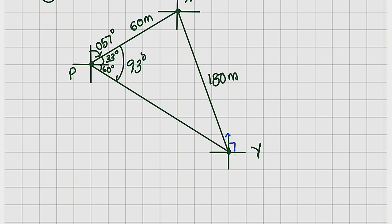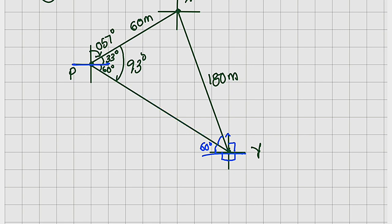From north to east is 90, from east to south is 90, from south to west is 90 — already we have 270 degrees. We also need to calculate the remaining angles. This angle is known to be 60 degrees because it is alternate to the 60-degree angle at P. We have two parallel lines and a transversal, so those two angles are alternate angles and must be equal. So we have 90, 90, 90, and 60 degrees. The only unknown angle remaining is theta, and we add all of them together to get the bearing of X from Y.